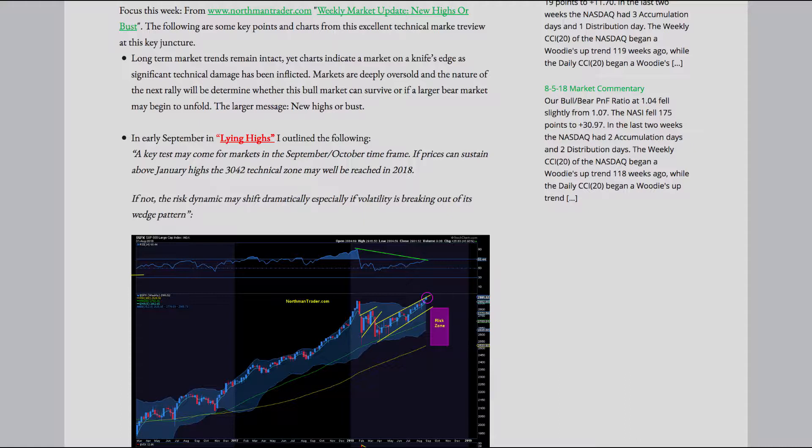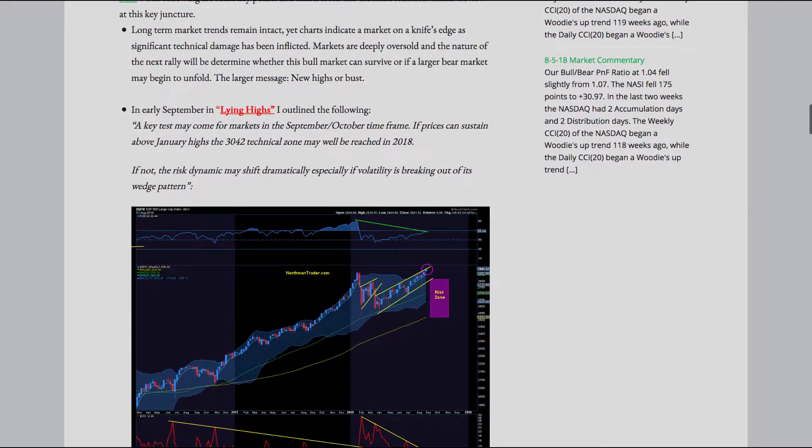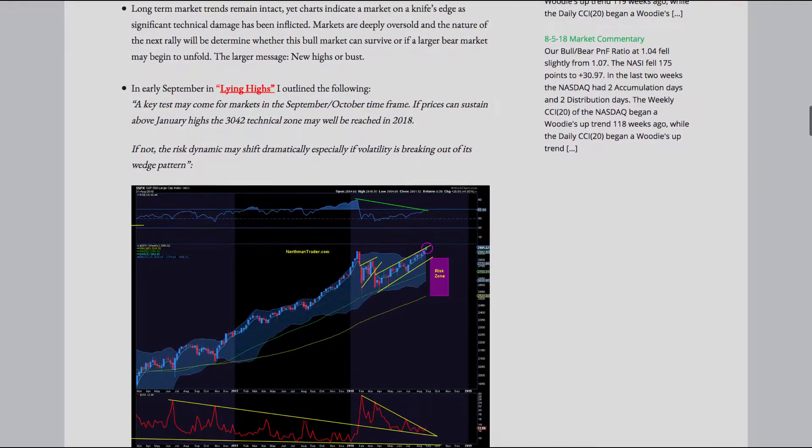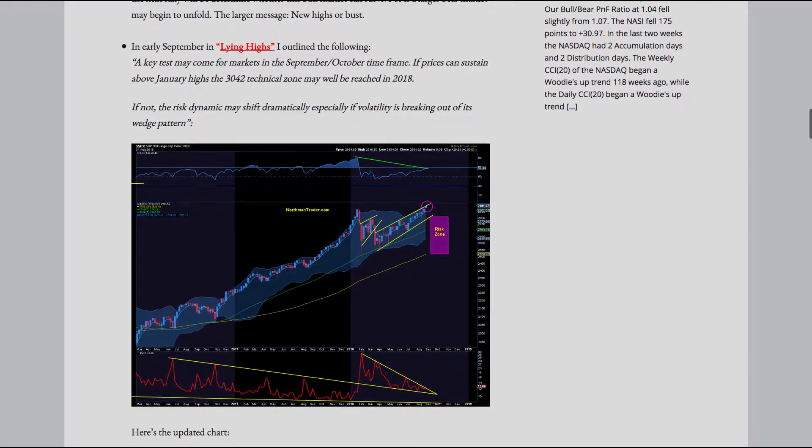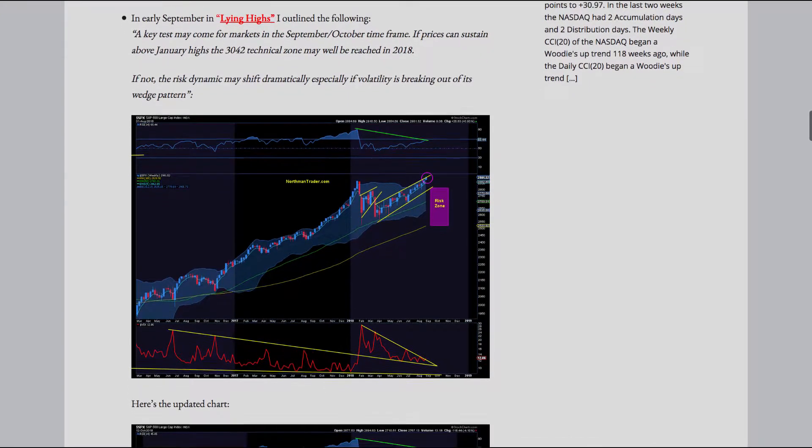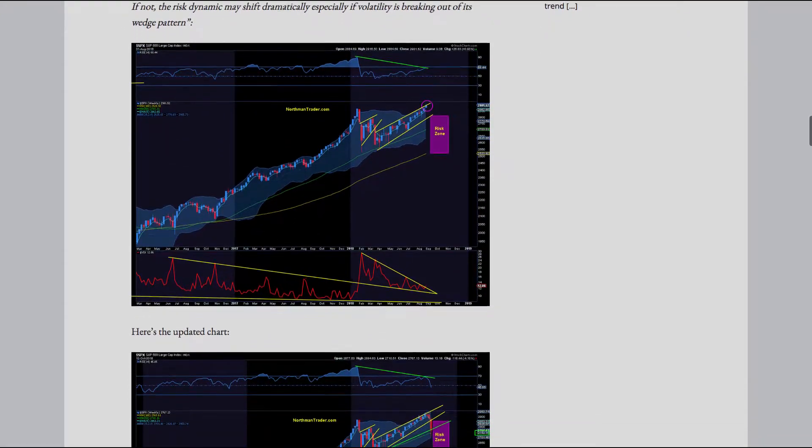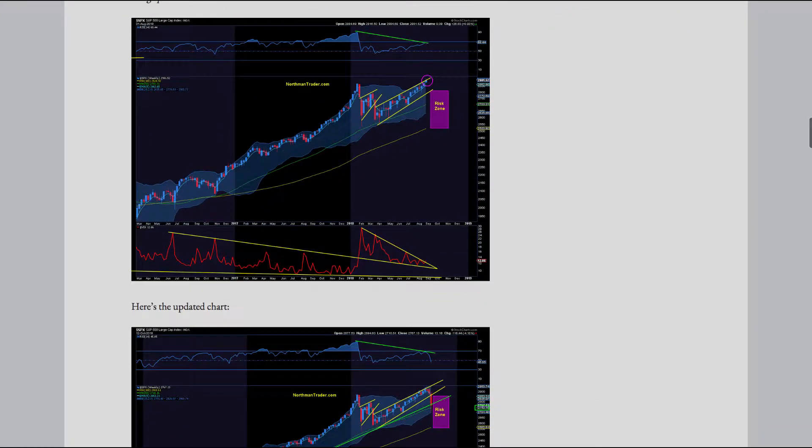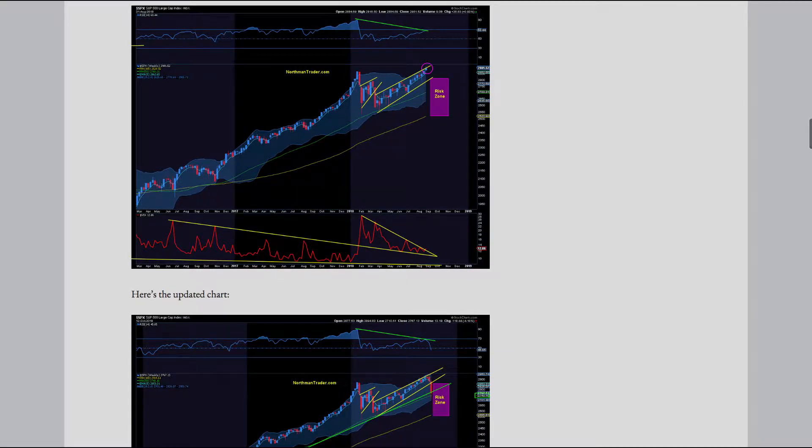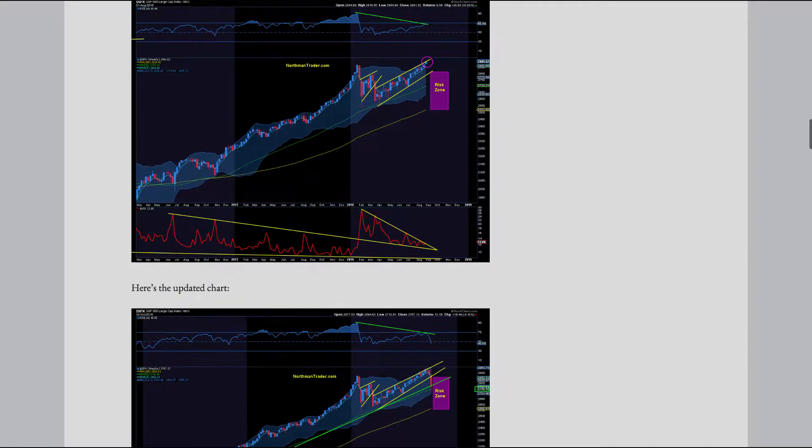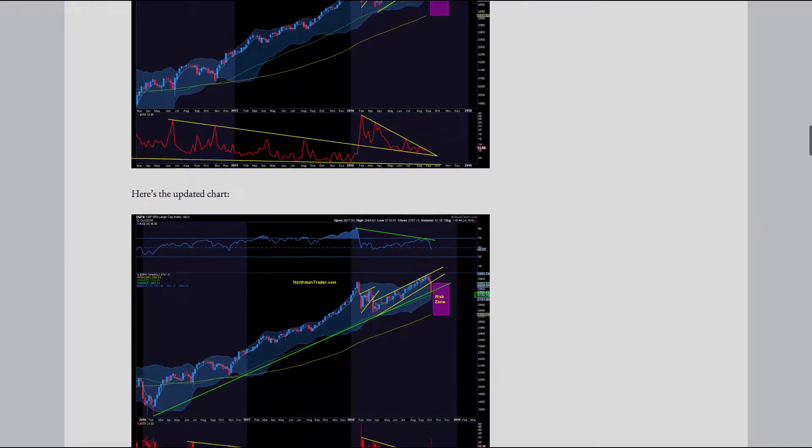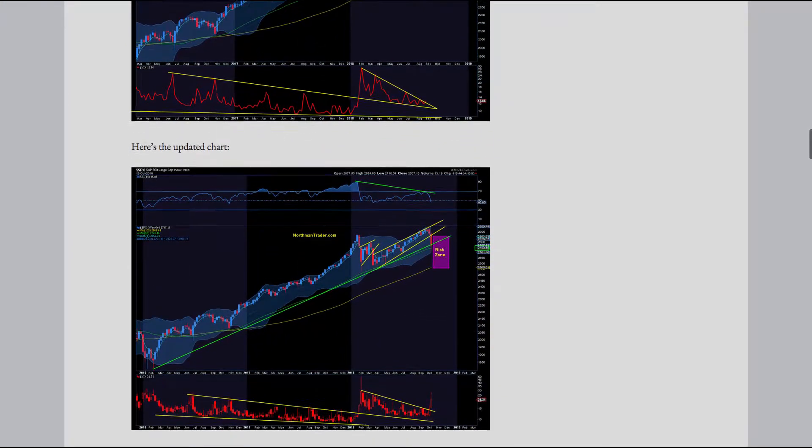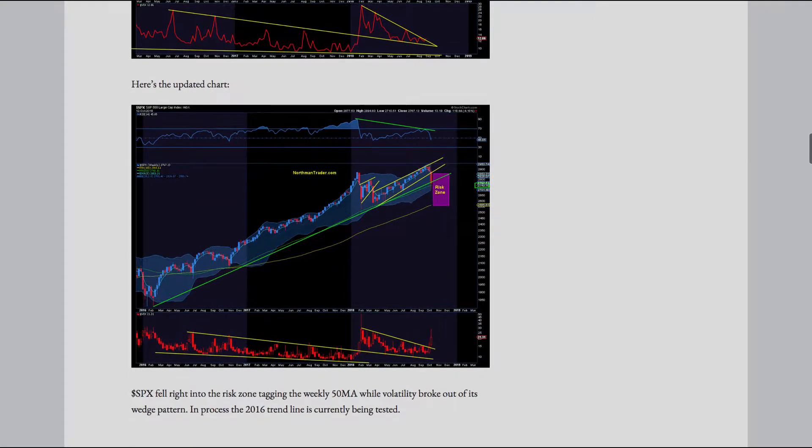In early September, in Lying Highs, I outlined the following. Quote: A key test may come for markets in the September-October timeframe. If prices can sustain above January highs, the 3042 technical zone may well be reached in 2018. If not, the risk dynamic may shift dramatically, especially if volatility is breaking out of its wedge pattern. End quote.